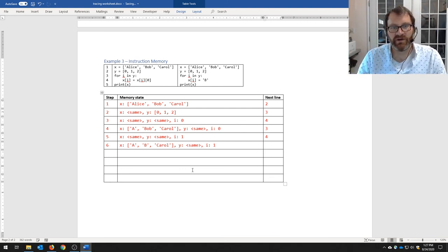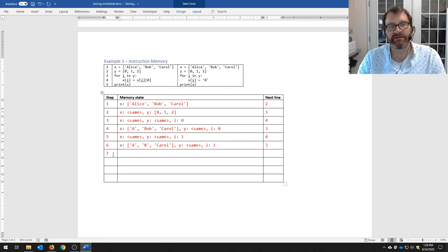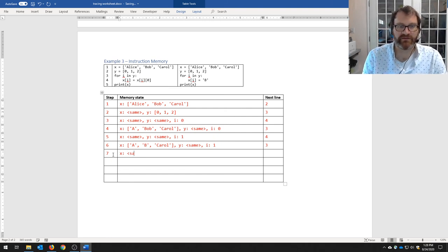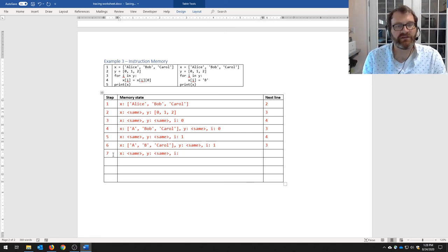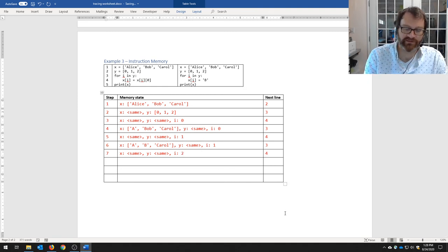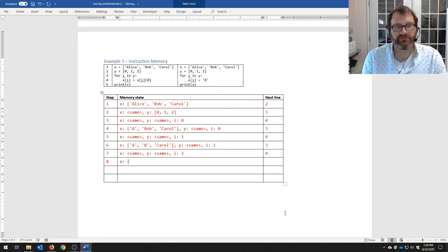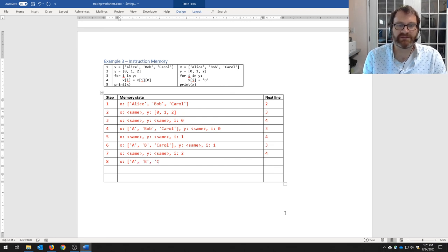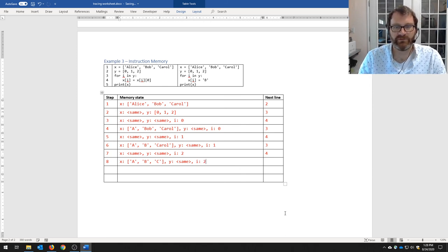Pop back up to line 3 — we haven't finished our for loop yet. Step seven: line 3 again. X is the same as the previous step, y is the same, and i has changed — i is now 2. We've gone 0, 1, 2 for i. We go into line 4 for step eight. Once we execute line 4, x now contains 'a', 'b', 'c' — Carol's first character 'c' has replaced Carol. Y is unchanged and i is still 2.